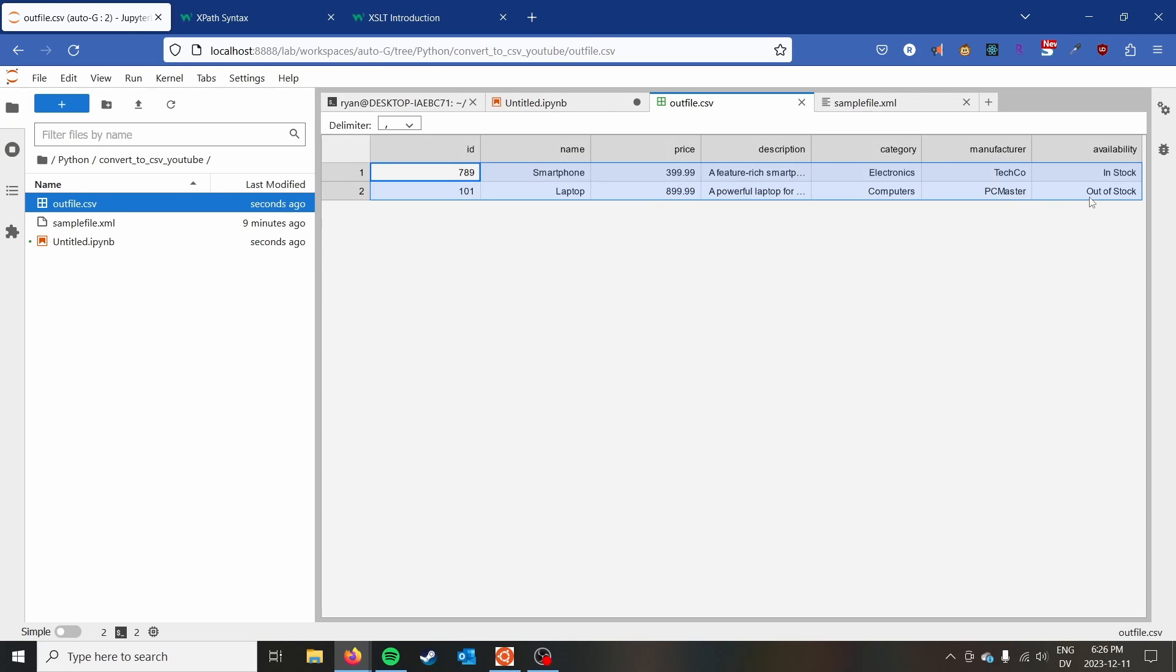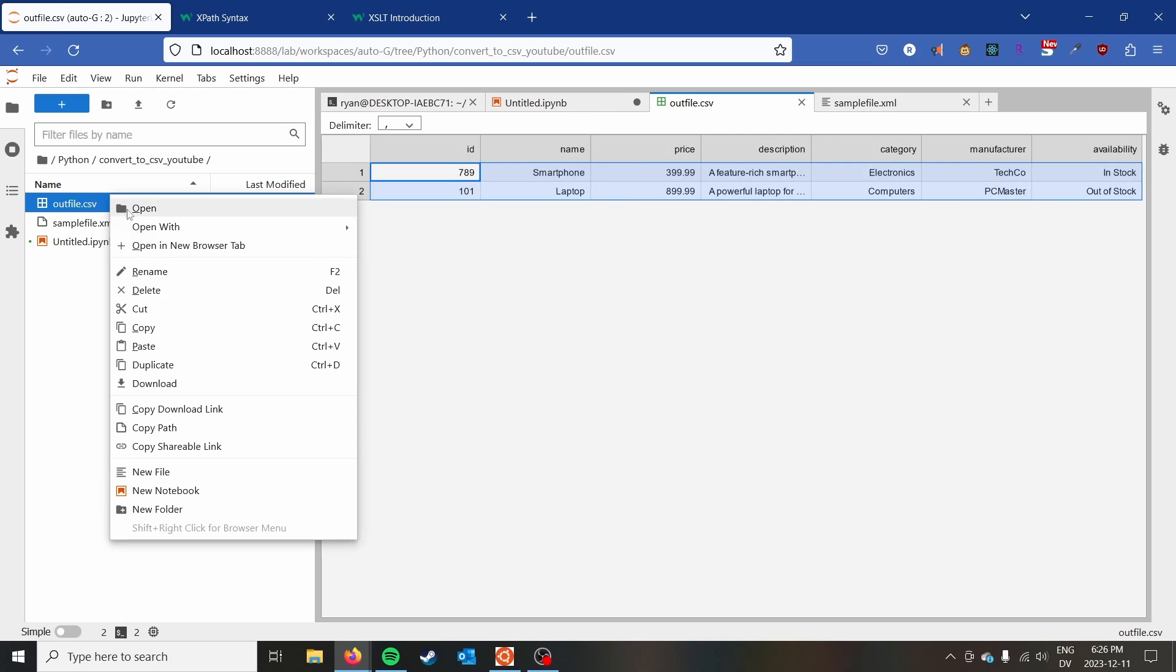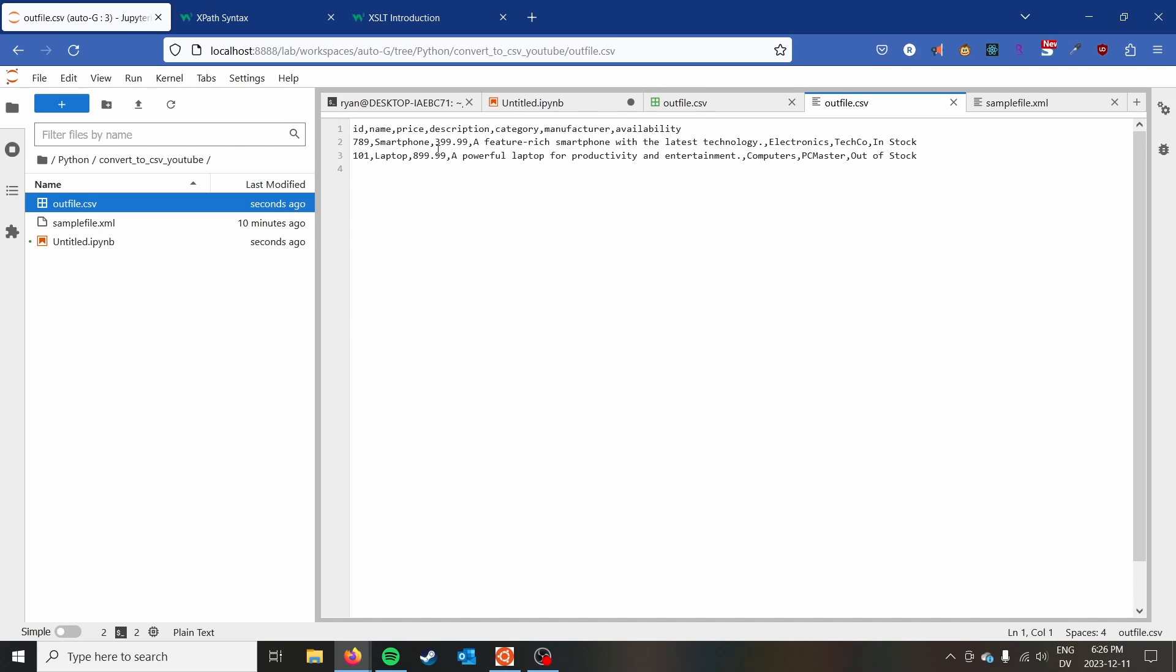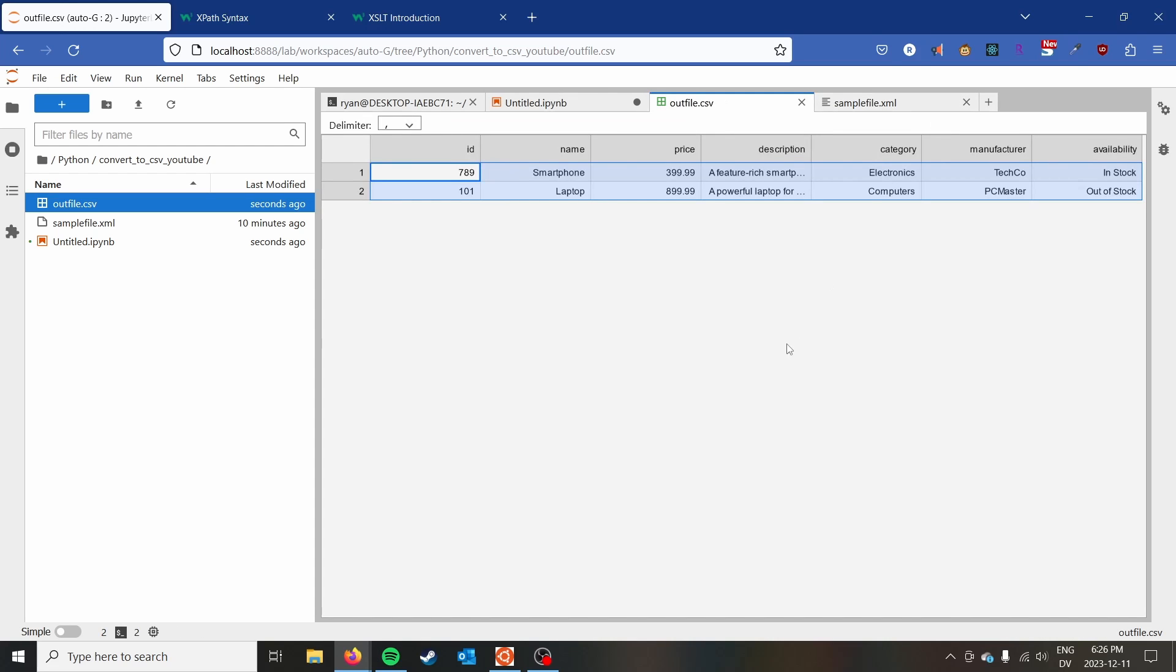JupyterLab here shows it in a table format. But if we go ahead and look at it with the editor, we can see it's a normal CSV file. And cool. So we're done. We have converted our XML to CSV.